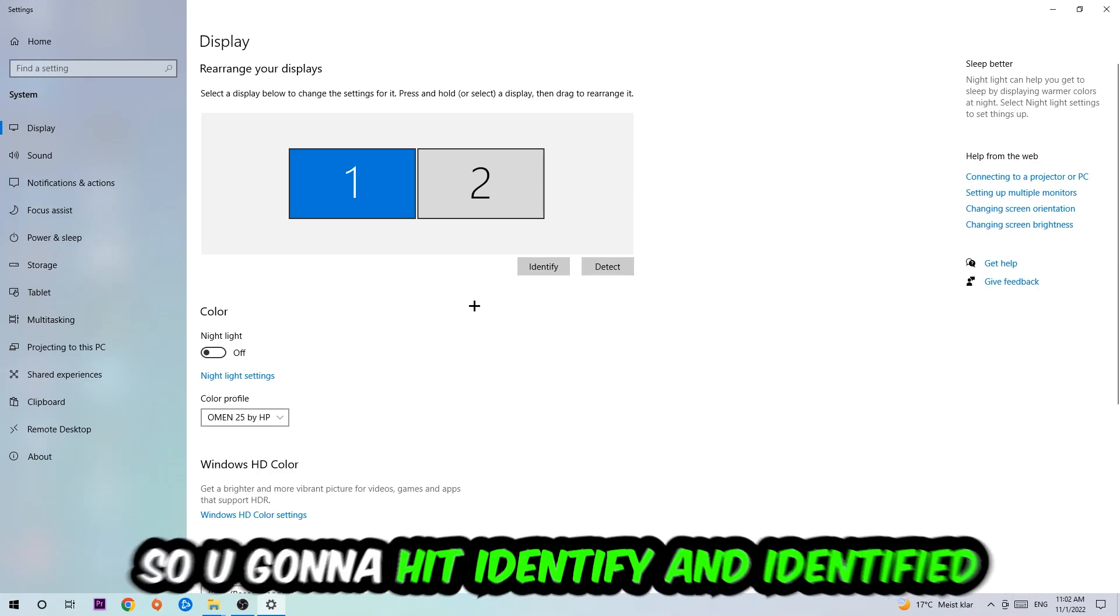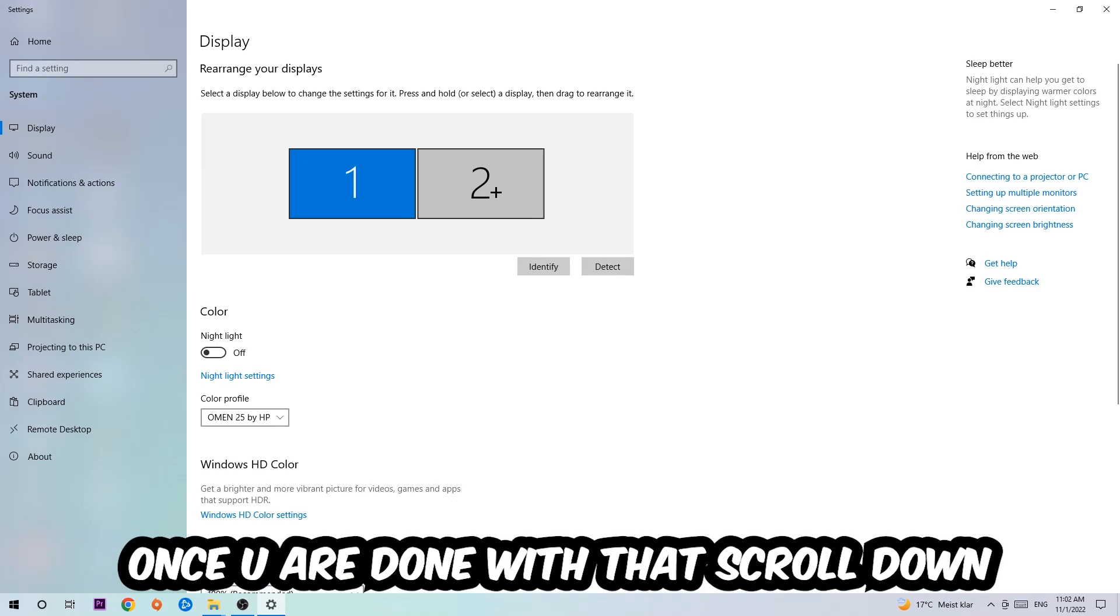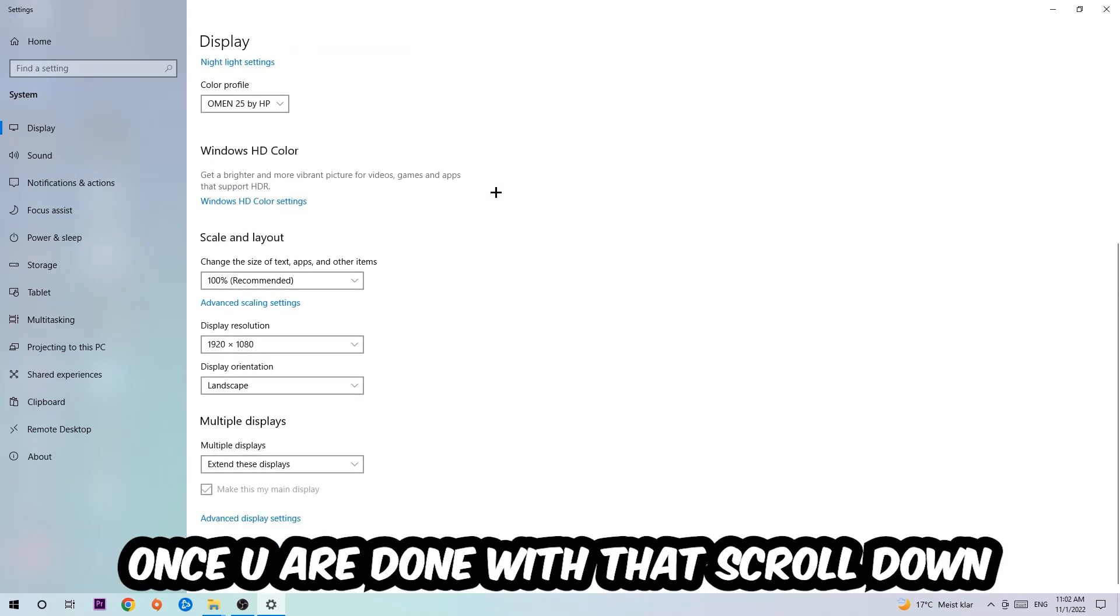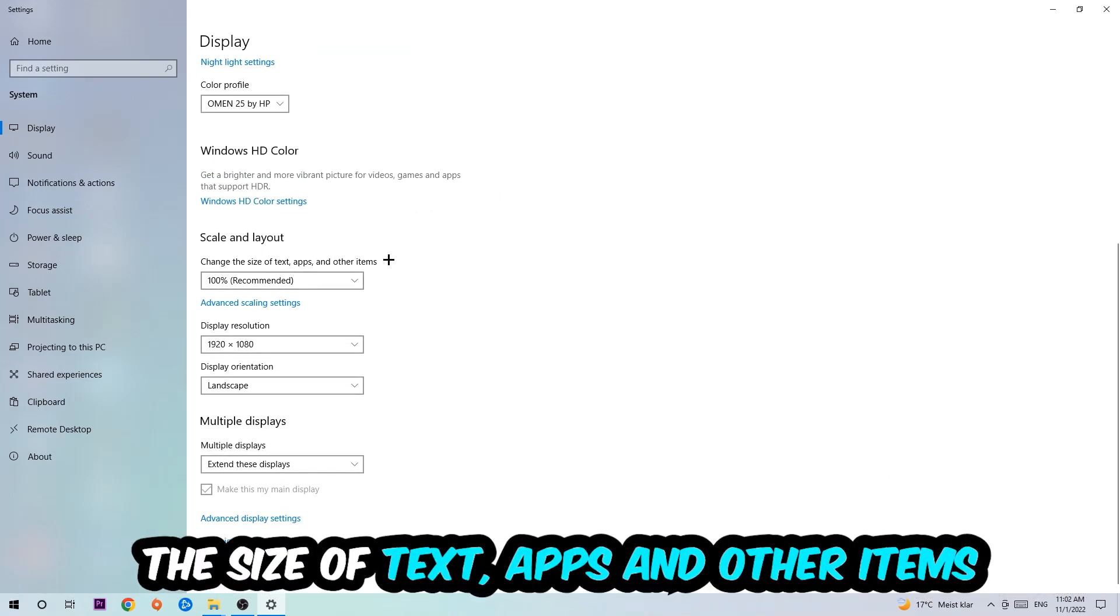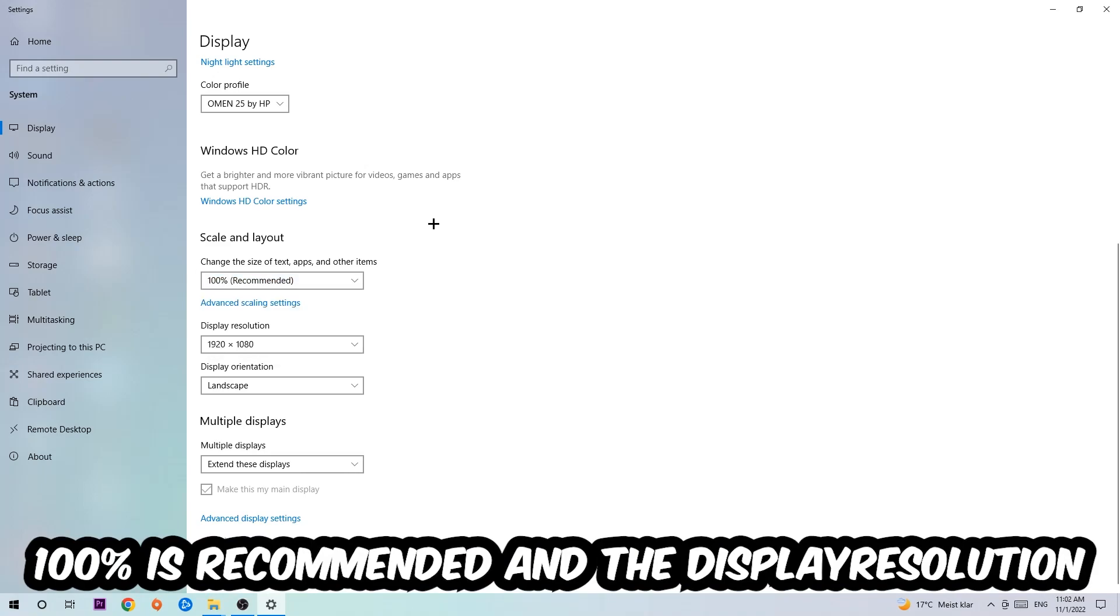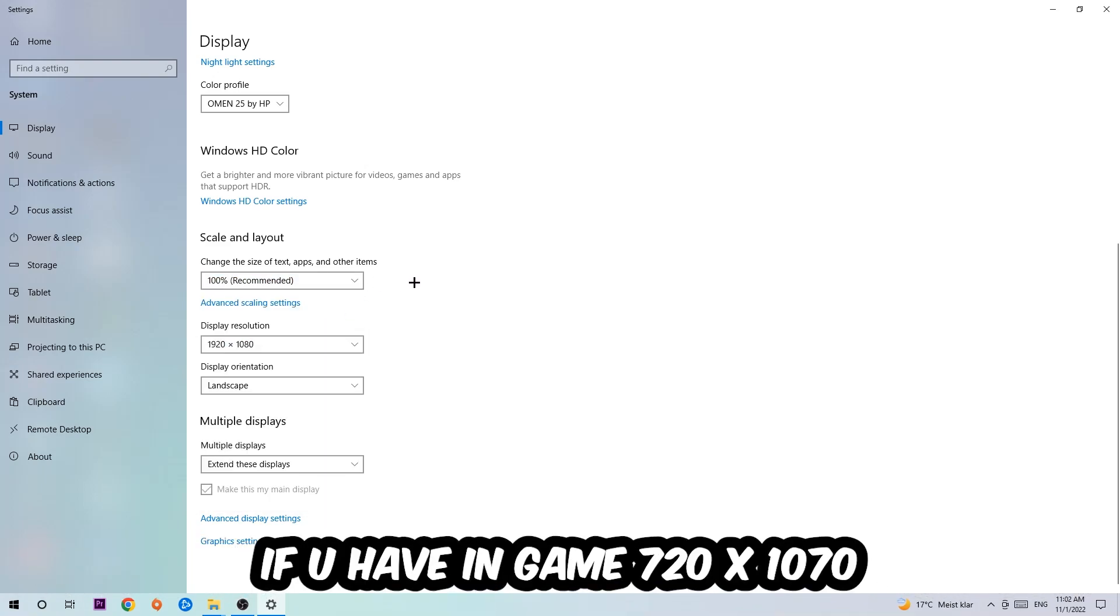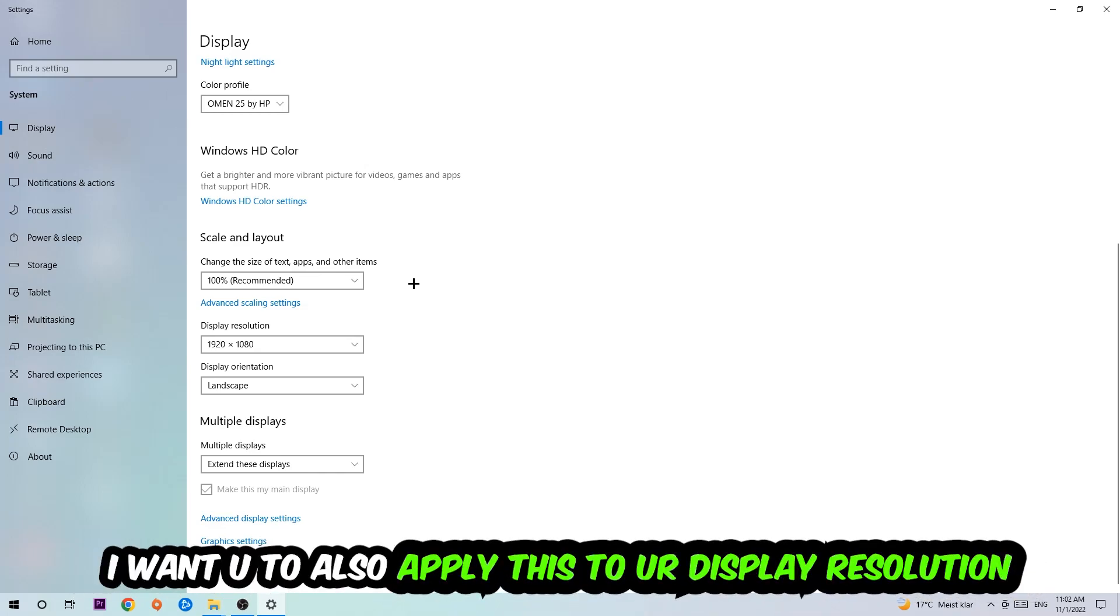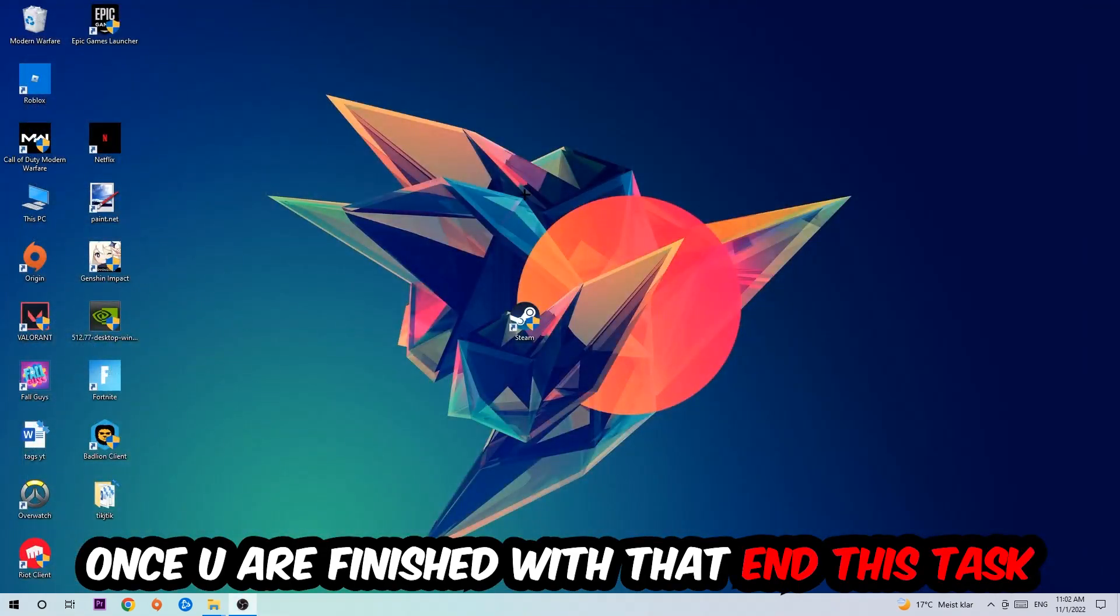Once you've done that, scroll down to Scale and Layout where I want you to change the size of text, apps, and other items to 100% as recommended. The display resolution should be the same as in-game. For example, if you're having in-game 720 by 1070, I also want you to apply this to your display resolution.